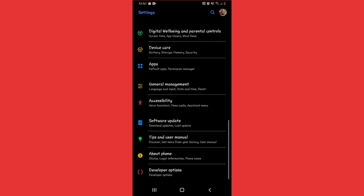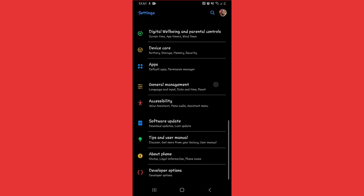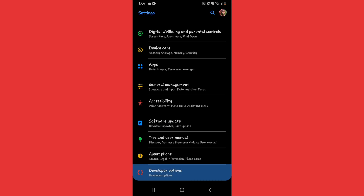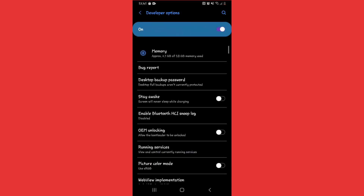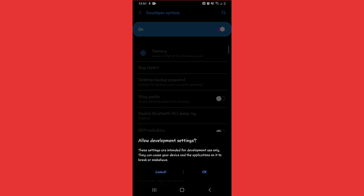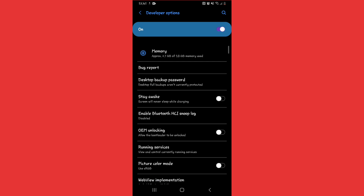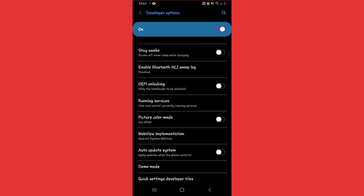Go back one more step. Here you can see Developer Options in my Settings. In your case it may appear in a different position, but the important thing is to turn on Developer Options and click on it. If it's turned off, turn it on and scroll down.